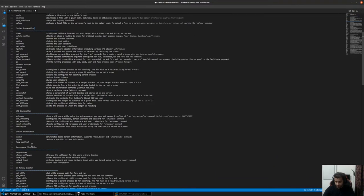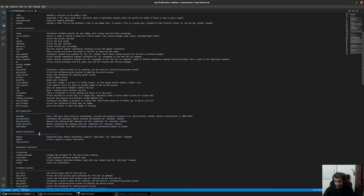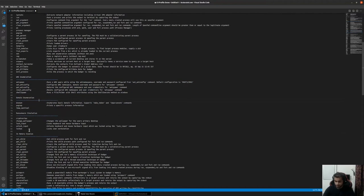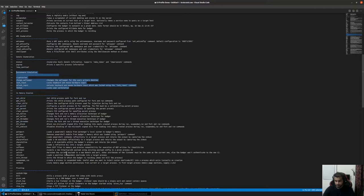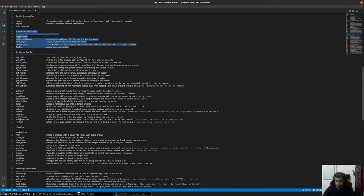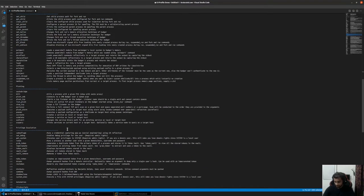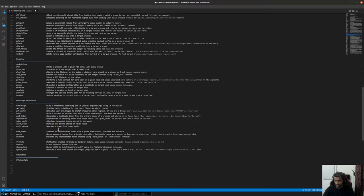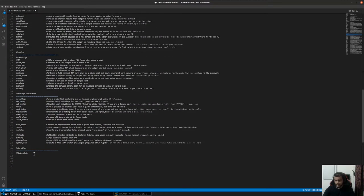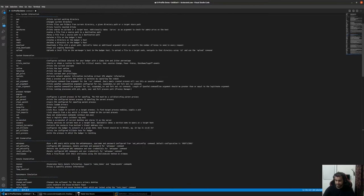In the next video, we will take a look at WMI enumeration and domain enumeration, transfer emulation after that, memory evasion techniques, pivoting, privilege escalation, and a bit of automation using click scripts.